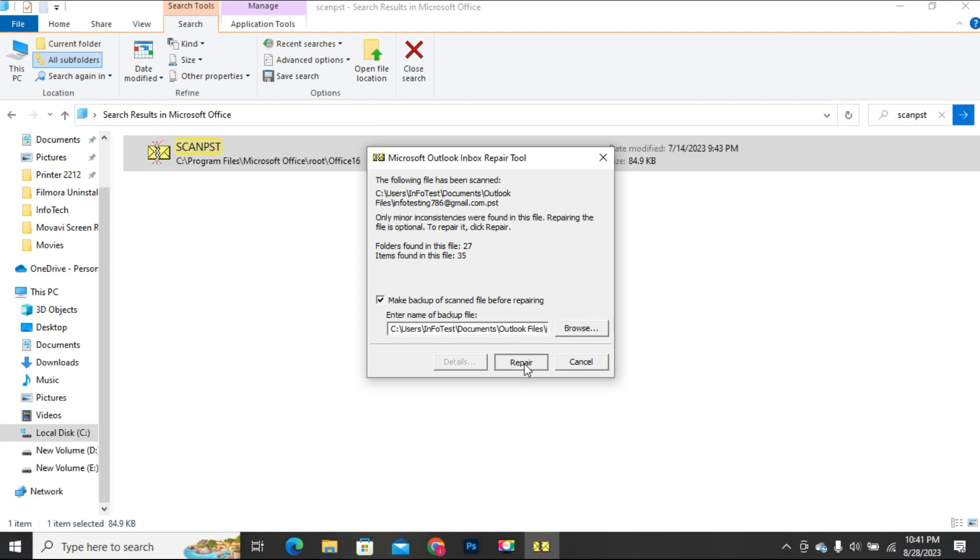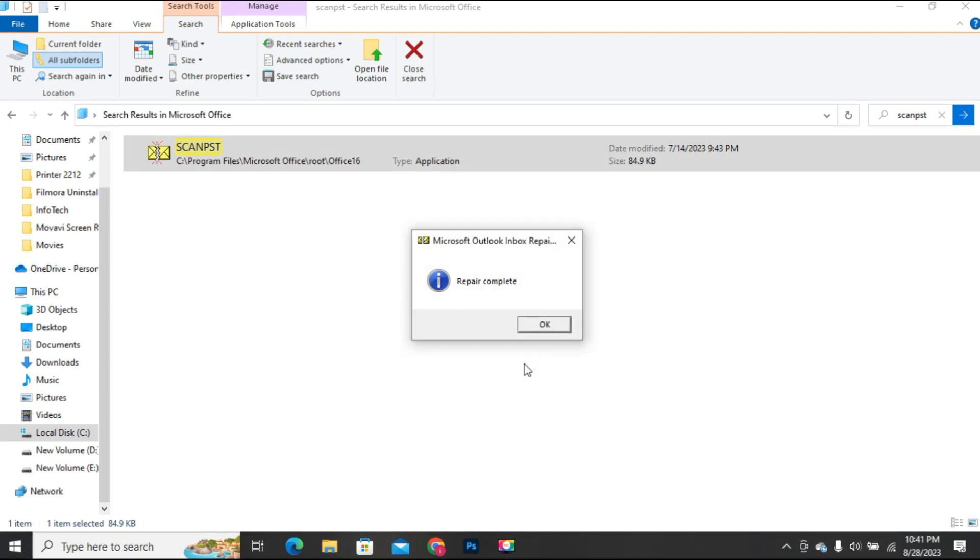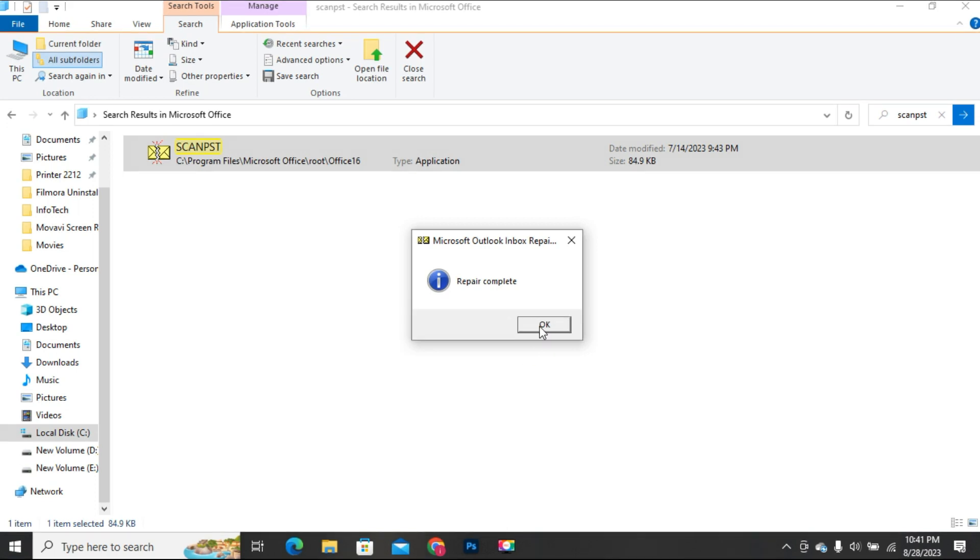Now first a backup file will be created, and then we'll try to repair the PST file. It again will take some time to create a backup file depending on the PST file size, so wait for the process to complete. Upon completion of the repair process, you will be notified that the repair process has been completed.